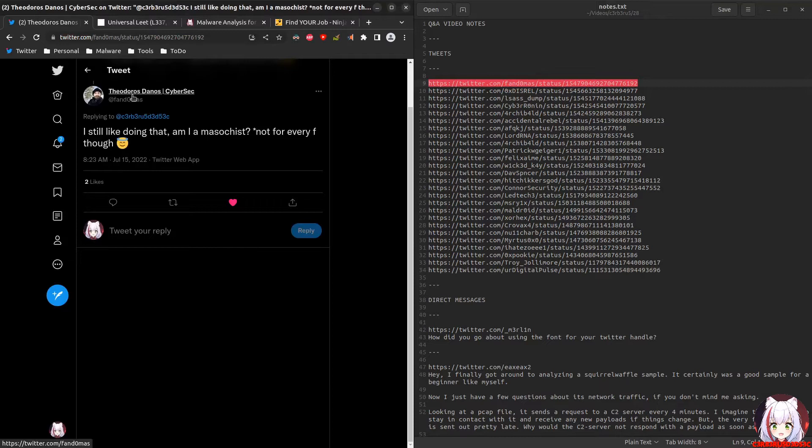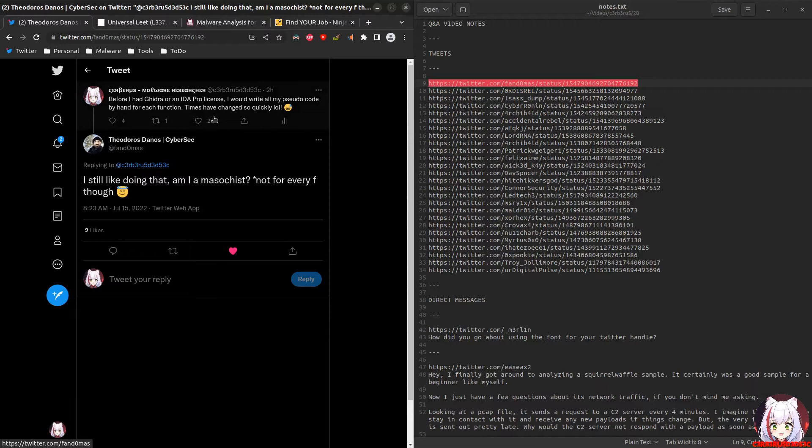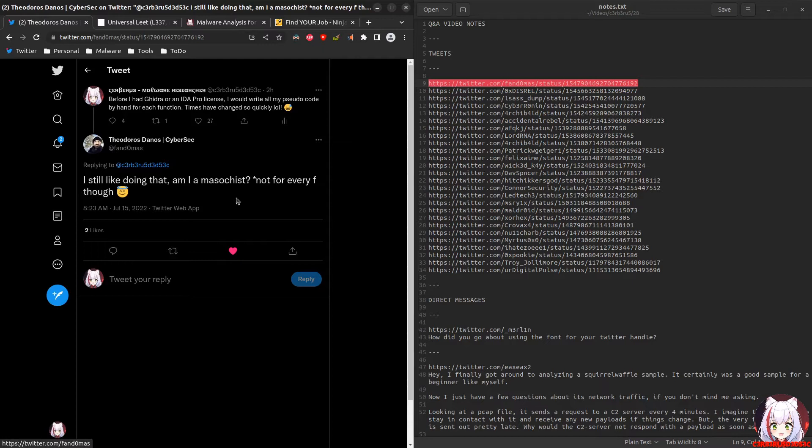The first one comes from Theodorus Danos: before I had Ghidra or an IDA license, I would write all my pseudocode by hand for each function. I still like doing that. Am I a masochist? Not for every function, though. Absolutely not. It's a good learning experience and keeps you sharp, so why not do it once in a while?